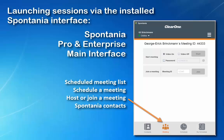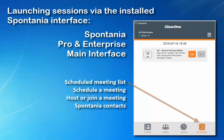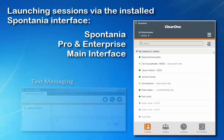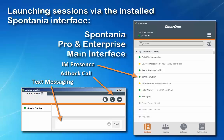The Spontanea Pro and Enterprise main interface also includes three other features in addition to host or join a meeting. Like Spontanea Standard, there is an option to schedule a meeting, look at a list of scheduled meetings, and also a list of Spontanea contacts, which includes text messaging, IM presence, and the ability to launch an ad hoc conference call.